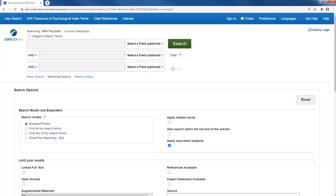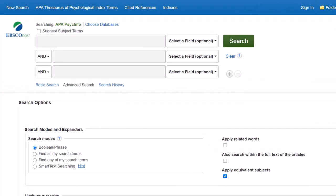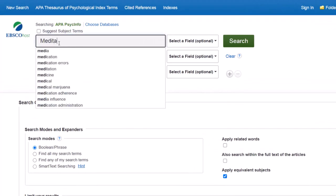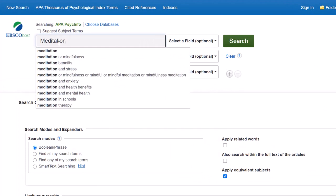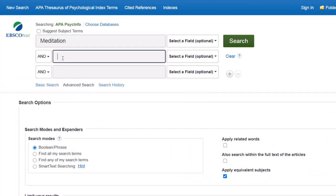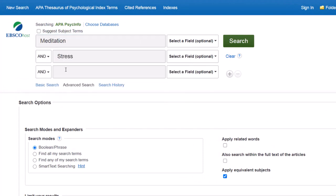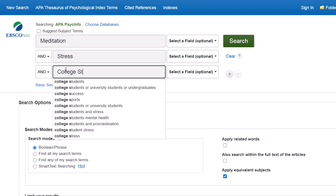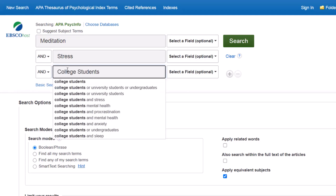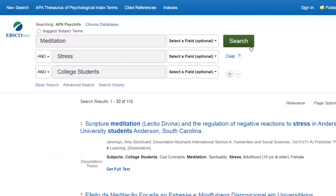Now I can perform a keyword search to help me find subject headings. I will enter my keywords into the search box with the connector AND, because I want articles that mention all of these terms, and I'll click Search.